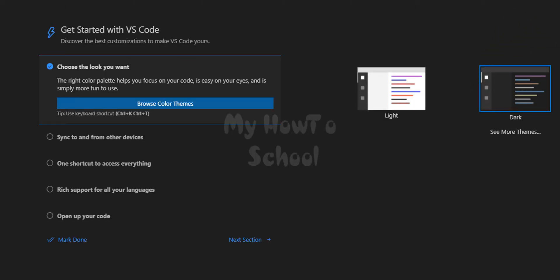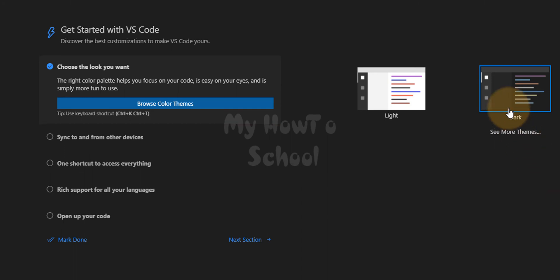Now it will launch Visual Studio Code. Here we can select a theme. I am going to select dark theme and then I am going to click on mark done.